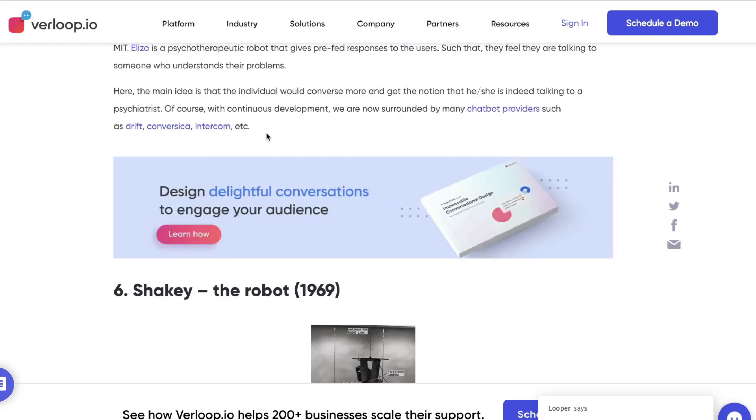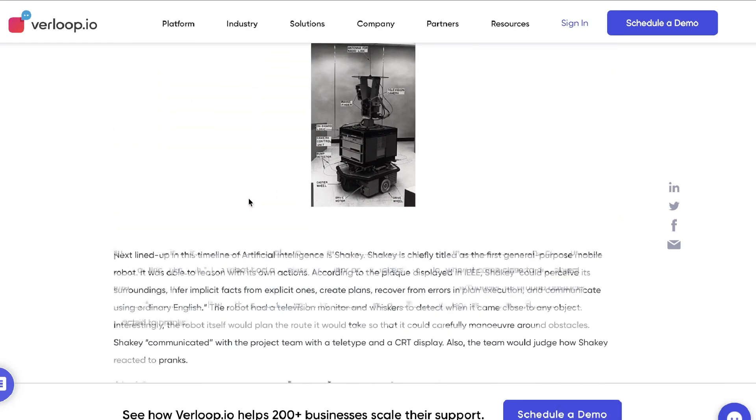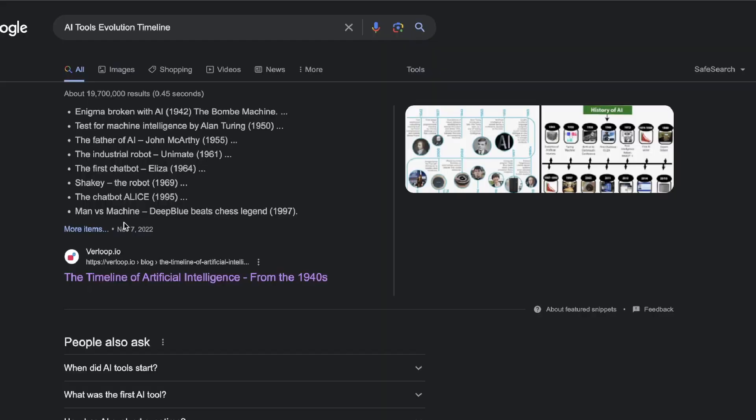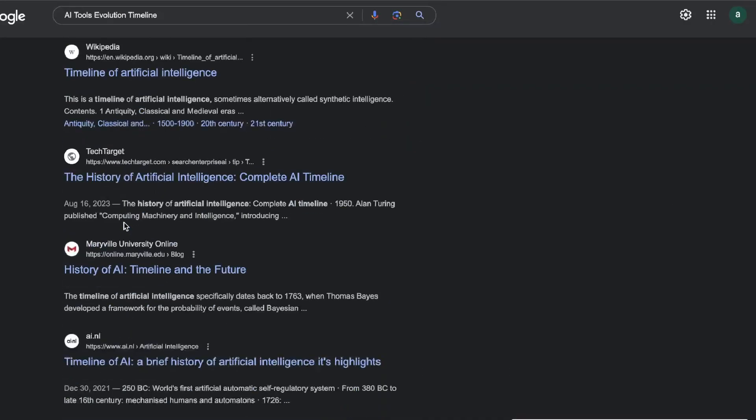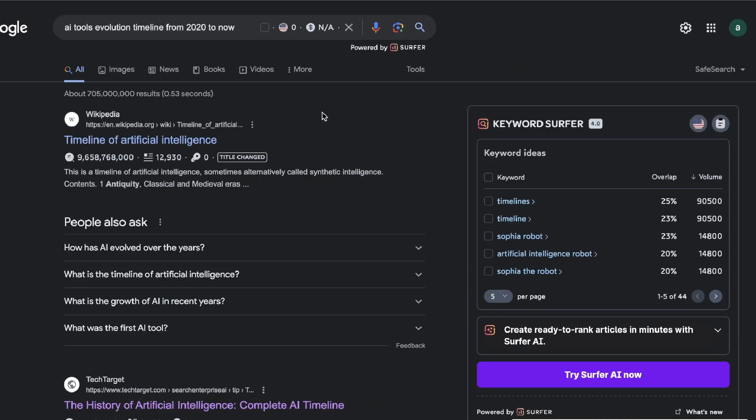We can see here that this timeline is from the 1940s to the 2000s but it's not very detailed. So we can definitely go ahead and create a new up-to-date timeline with some new up-to-date tools and softwares within the AI space that's more recent, and it should allow us to be able to outrank and be able to attract some high quality backlinks because this is not a resource that's currently available on the internet.